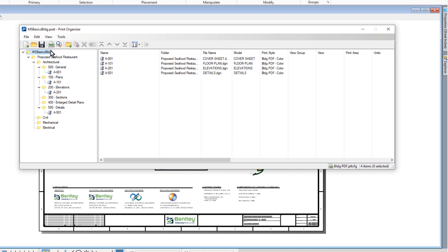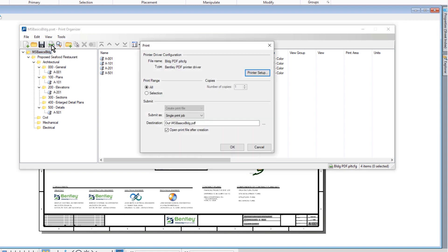From Print Organizer, we'll now click Print. Observe that the printer driver configuration shown in the dialog is buildingpdf.pltcfg. This was determined by the print style that was applied to the print set.